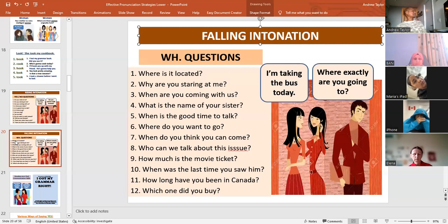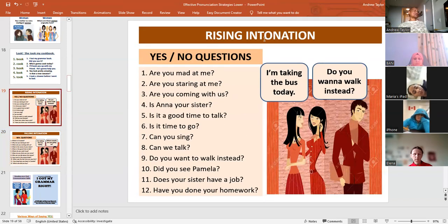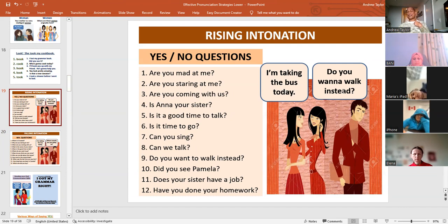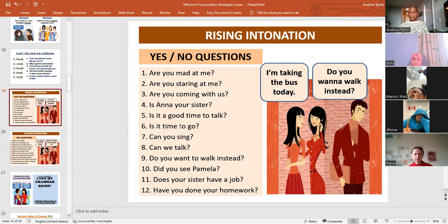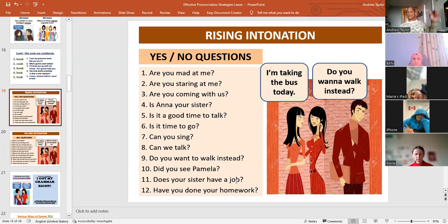Okay, so let's go back to the first one: yes-no questions, rising intonation. 'I'm taking the bus today. Do you want to walk instead?' — 'No, I don't. I prefer to take the bus. I am a little bit tired.' And then: Are you mad at me? Are you staring at me? Are you coming with us? Is Anna your sister? Is it a good time to talk? Is it time to go? Can you sing? Can we talk? Do you want to walk instead? Did you see Pamela? Does your sister have a job? Have you done your homework? Those are yes-no questions, and you use the rising intonation.